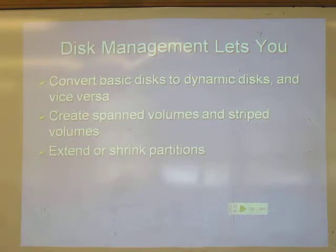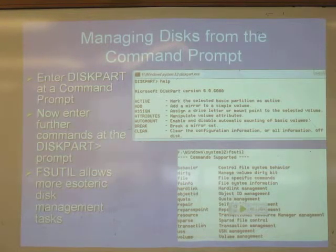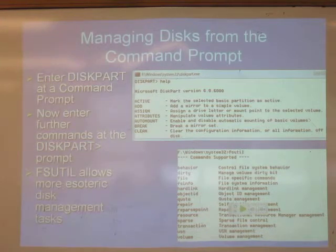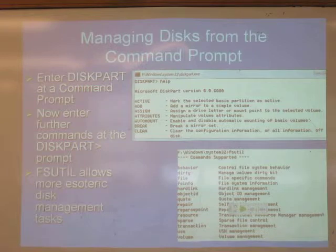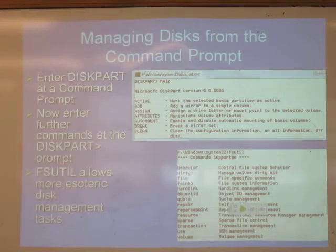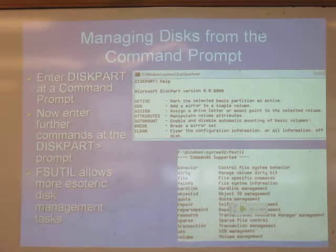Microsoft does have the ability to create drive arrays in software with dynamic disks, but I don't know anybody who uses it. You can do all this stuff from diskpart, which is quite useful. You can use diskpart to forensically clean the drive — cover it with zeros. You can erase the drive with diskpart and it's clean, gone forever.